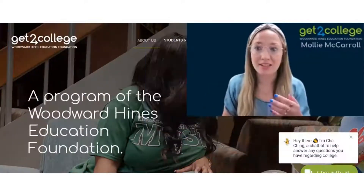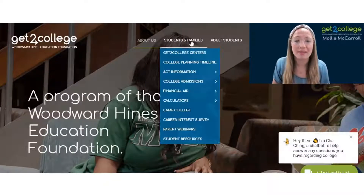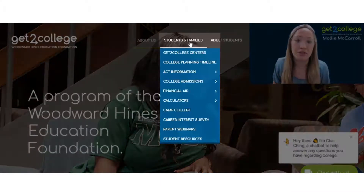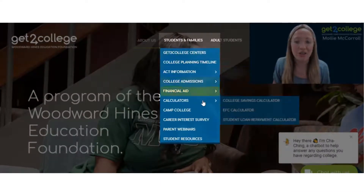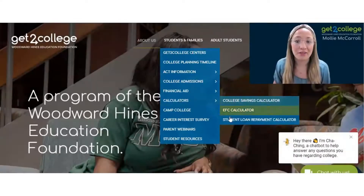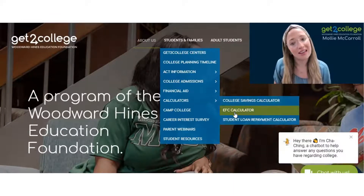So let's start on the website. When you're here, you're going to go to Students and Families and go down to Calculators. You'll see three different types, and the one we're going to choose is the EFC Calculator.